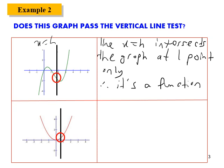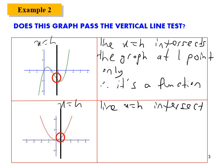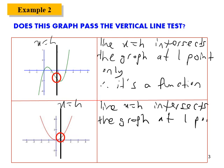For the next graph, line x equals to h intersects the graph also at one point only. Therefore, in this case also, it's a function.